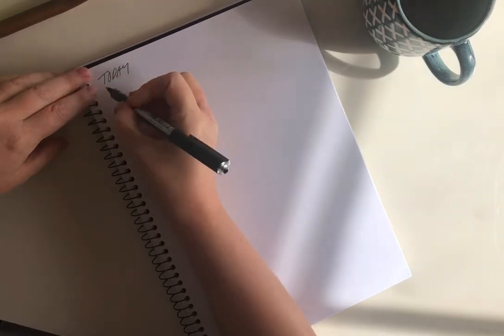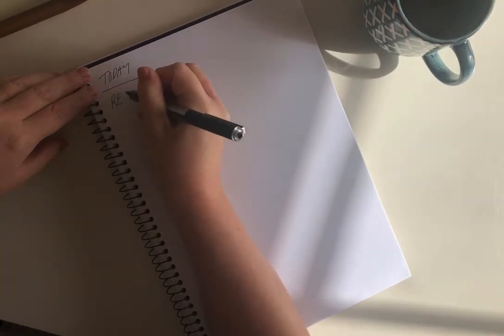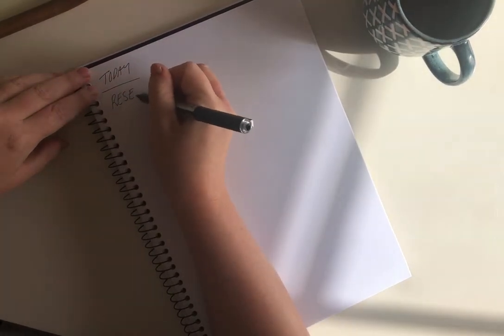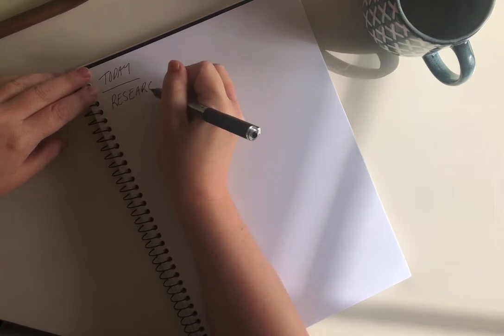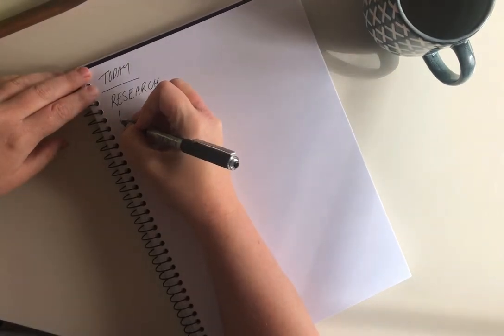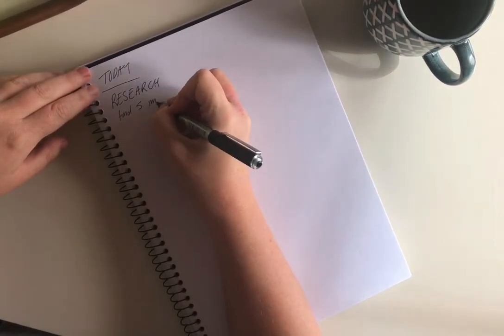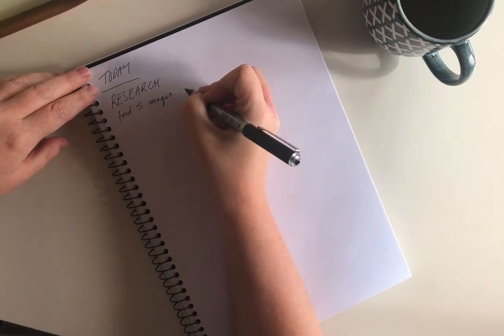So here's where the planning comes in. Grab yourself a piece of paper or maybe make a to-do list on your phone. I like to write down the date normally and write myself a list. I've got a really short version here that I've sped up.